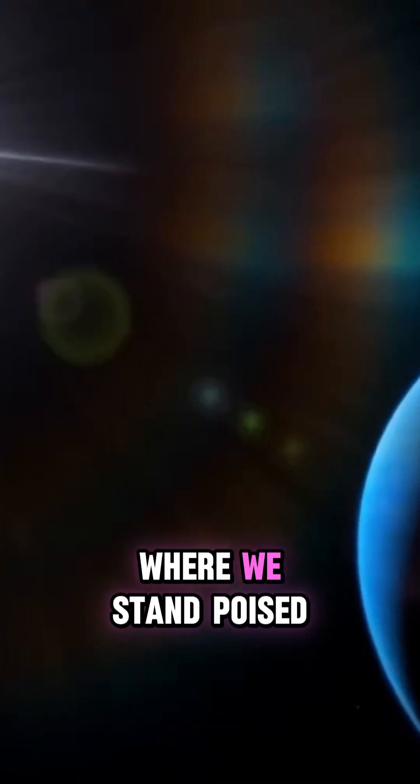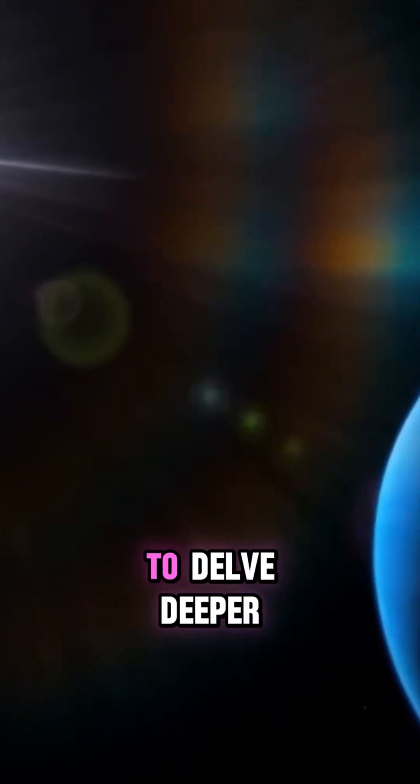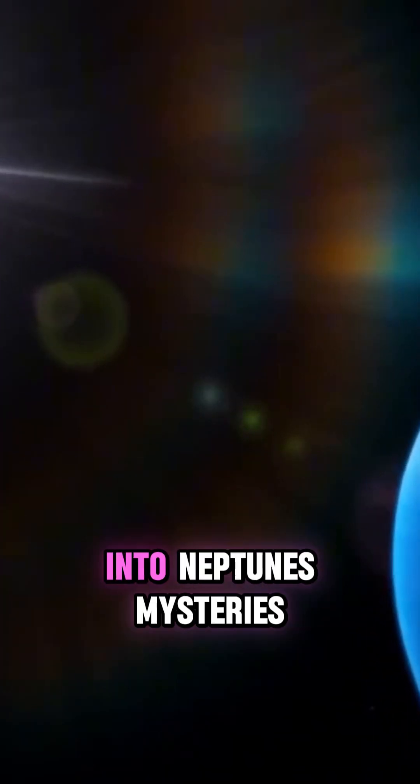Fast forward to today, where we stand poised to delve deeper into Neptune's mysteries and revelations.